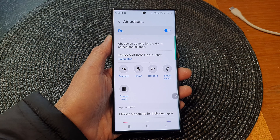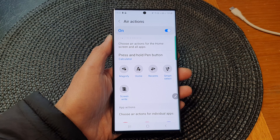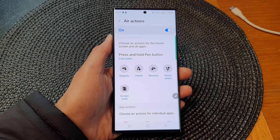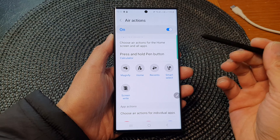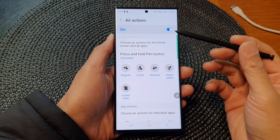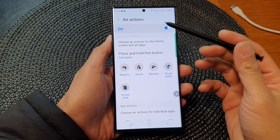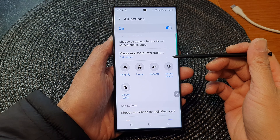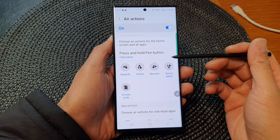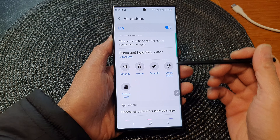Hey guys, in this video we're going to take a look at how you can change the S Pen gesture and actions on the Samsung Galaxy S23 series.